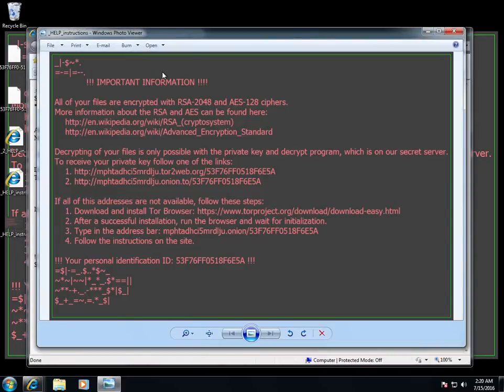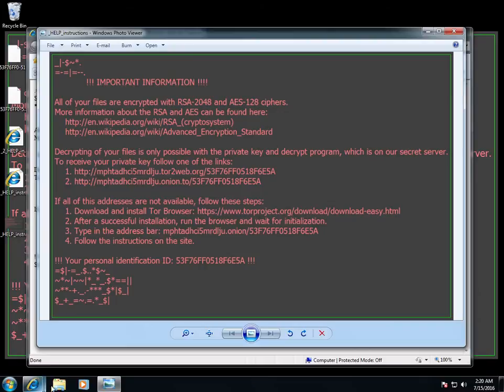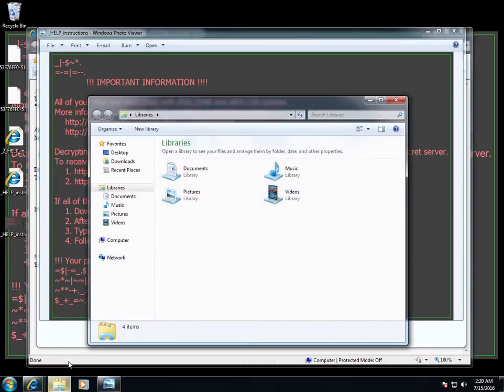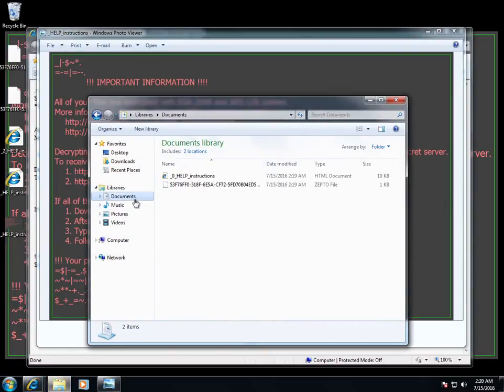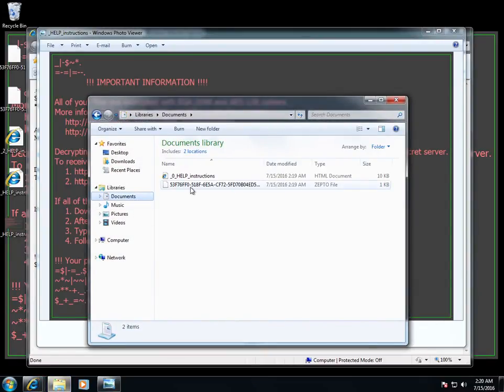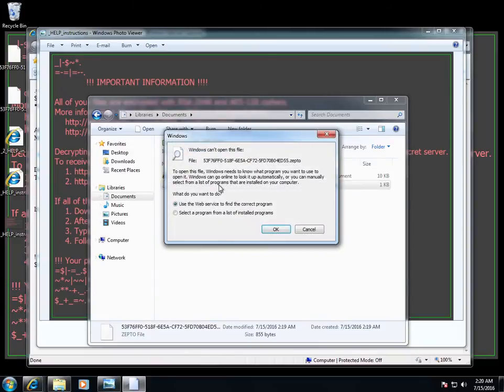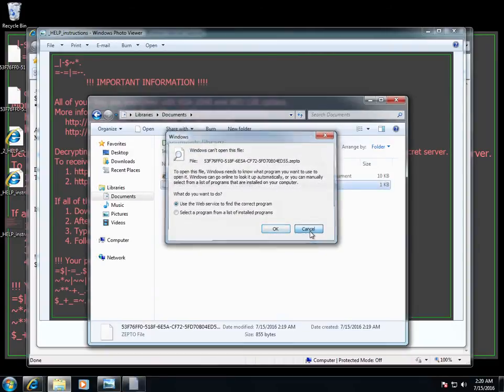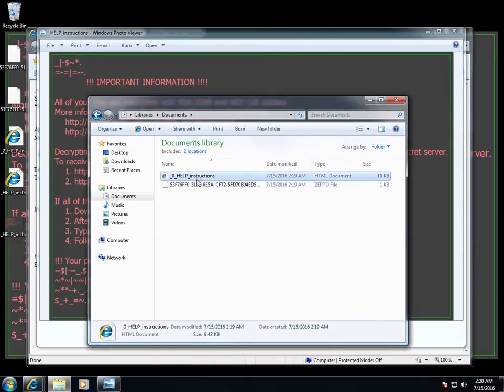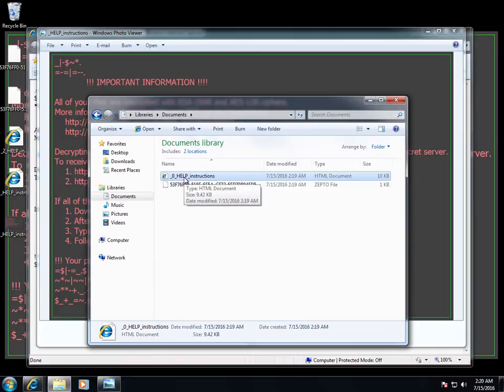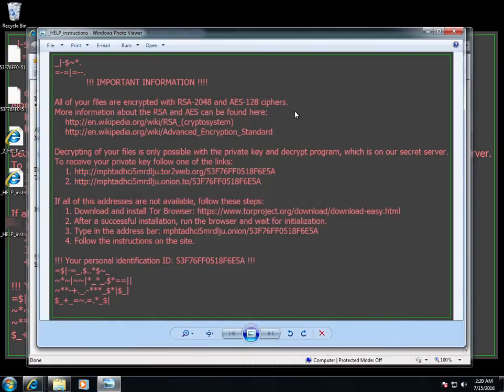Okay, there we go, it just happened. All right, so now if I were to go back into the documents, now that super secret, that super important text file that I had is now encrypted. I can't open it, and there's an instruction sheet that it dropped that tells me what I have to do to unencrypt it.